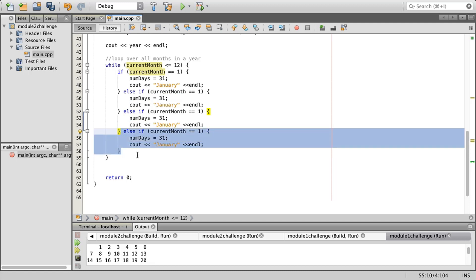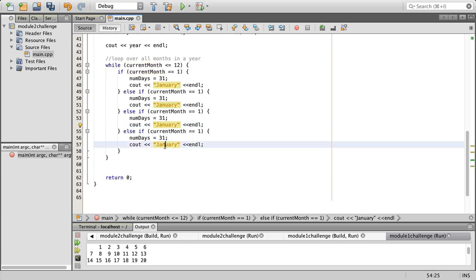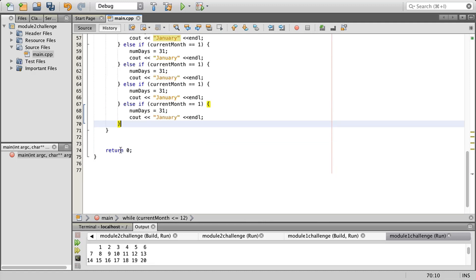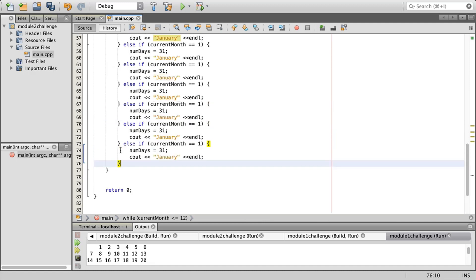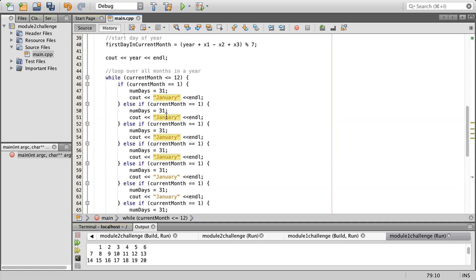So here we have February, March, April, and then we're going to do May, June, July, August, September, October, November, and then we'll go back and just put in the right values for all of these.